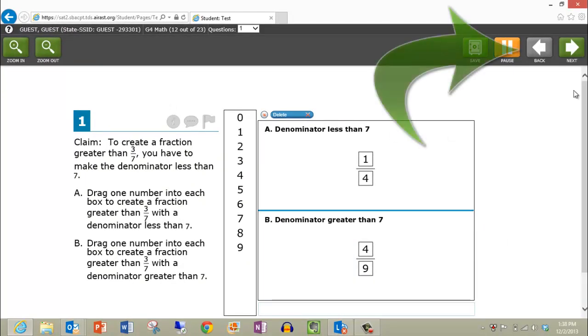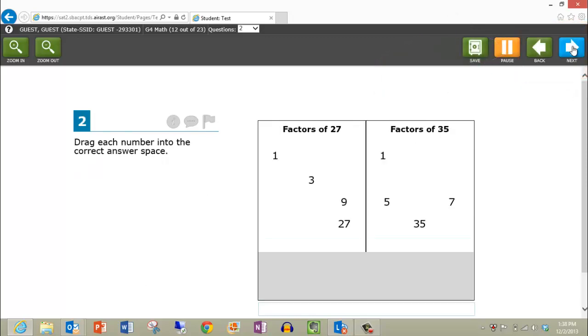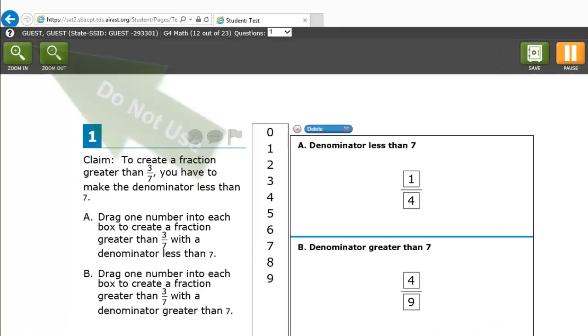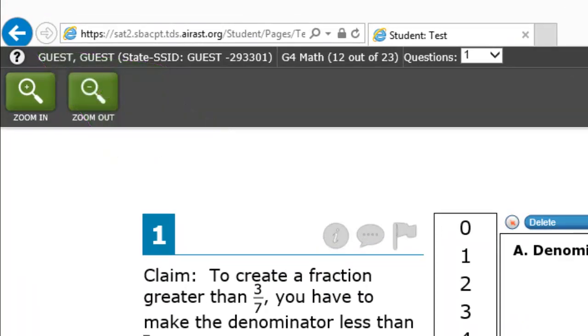The Back and Next buttons are used to move between pages of the test. Please do not use the Back button of the browser located in the top left corner. This will take you out of the test.